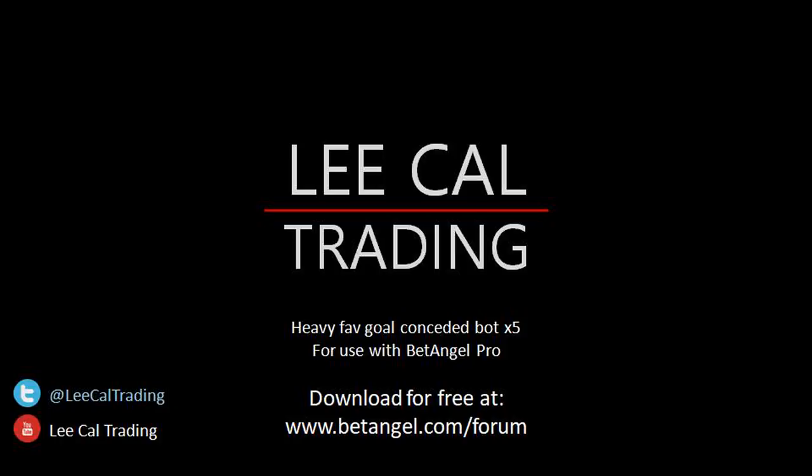Now this doesn't have to happen just once, this is going to trigger up to 5 times. Not necessarily when they're losing, but it could be when they're leading and the underdogs pull a goal back. Again, it's going to be totally free to download from the BetAngel forum. So, let's take a look at how it works.